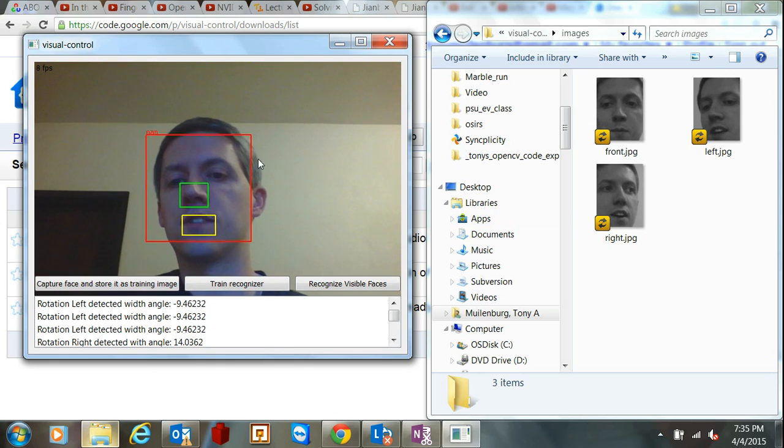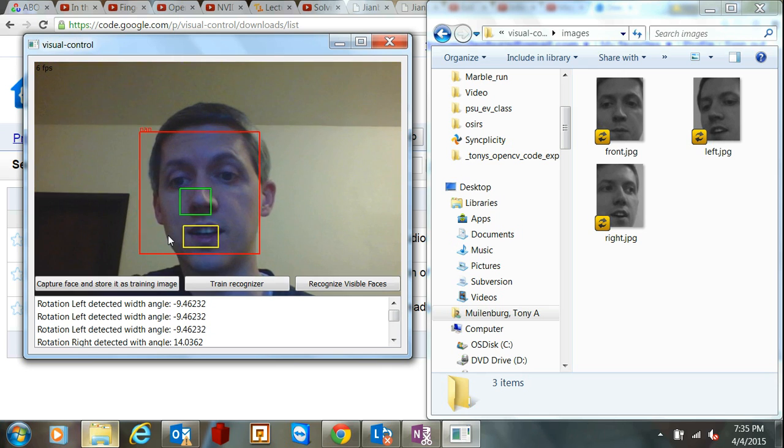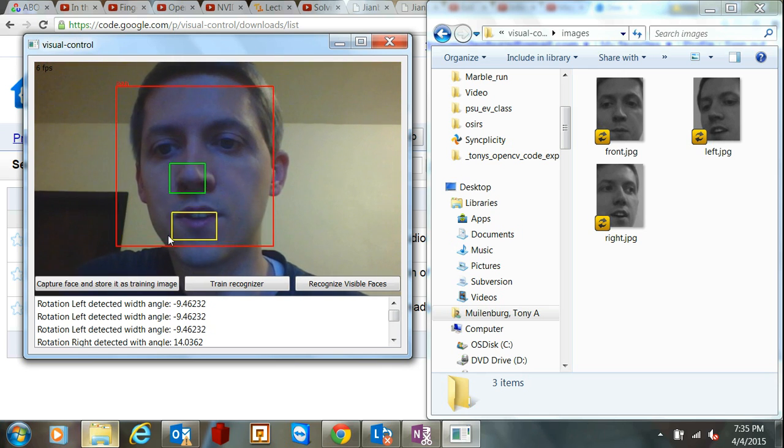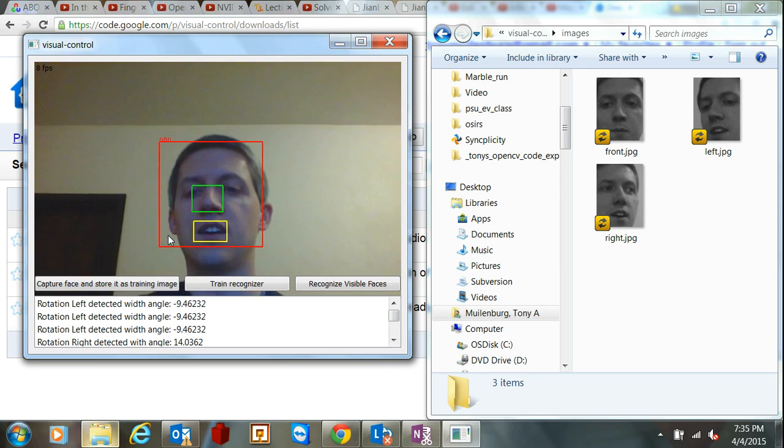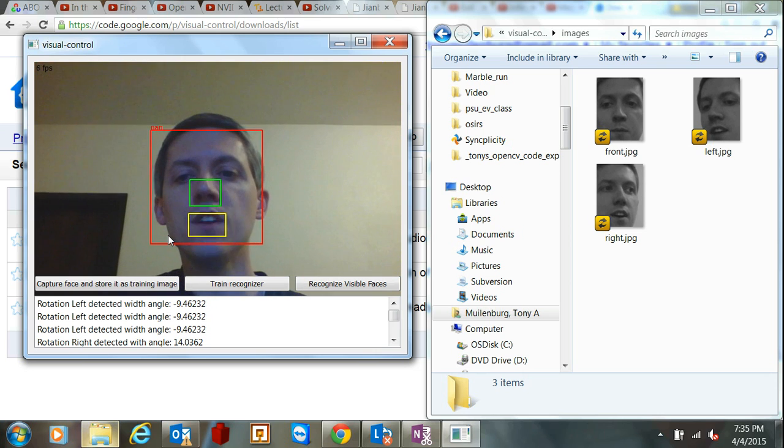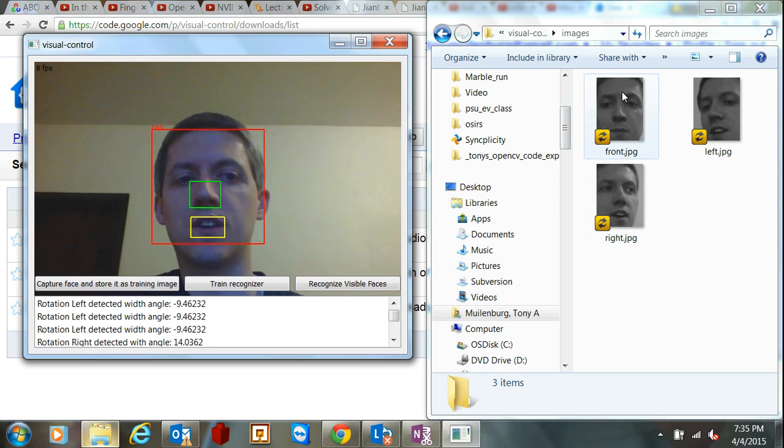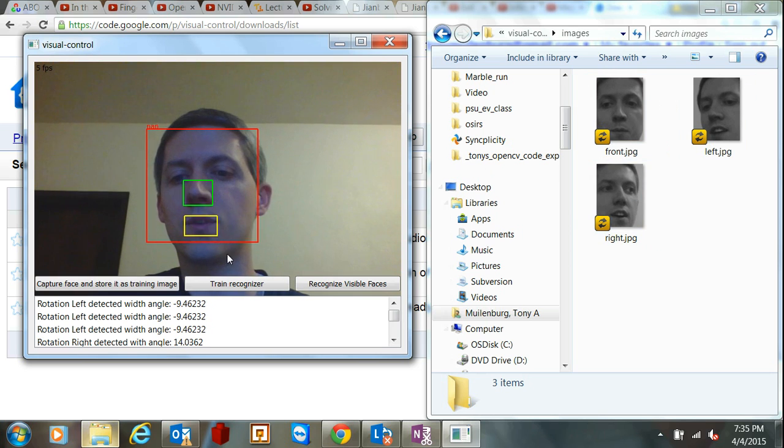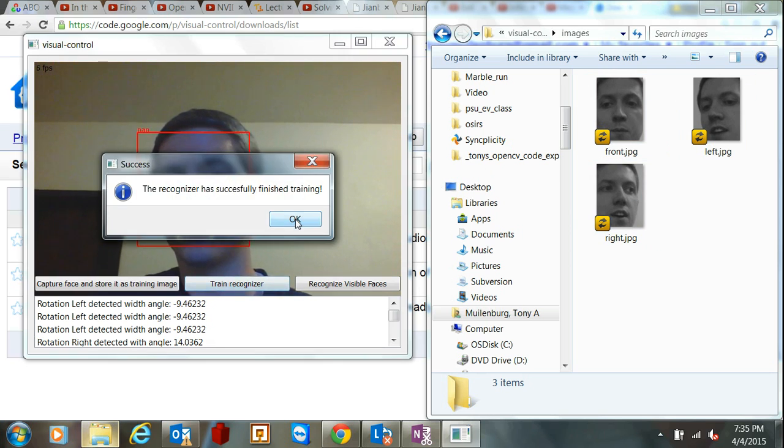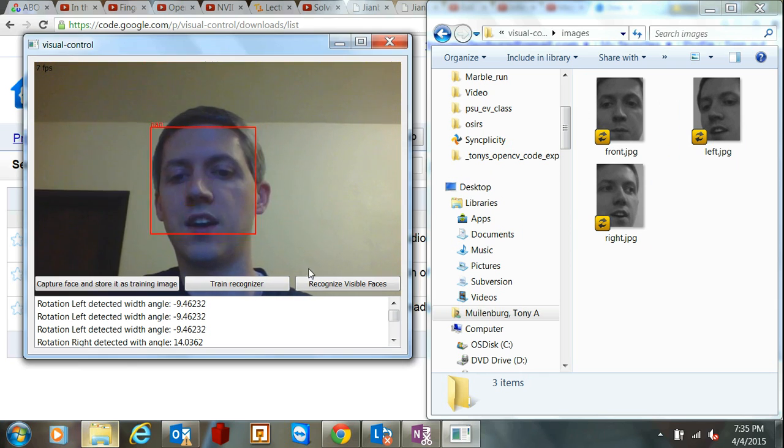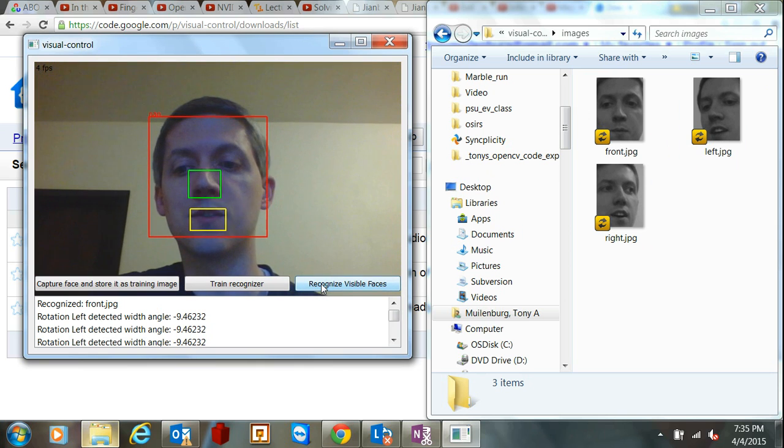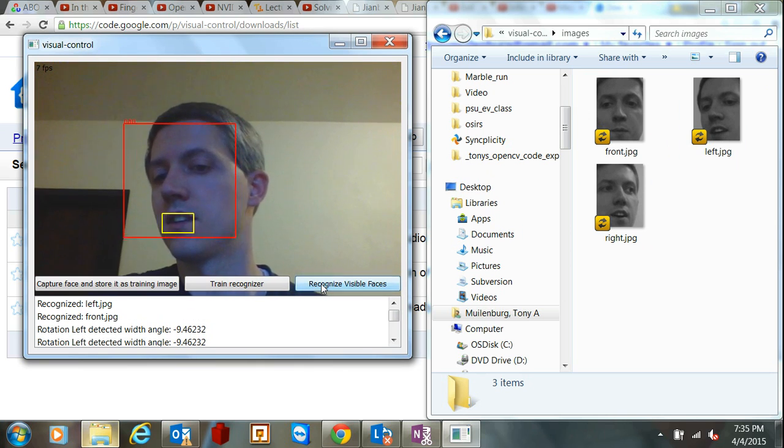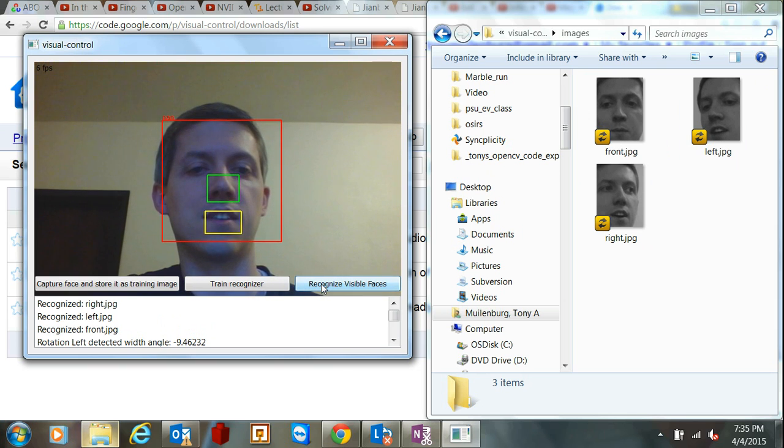Now so what you're seeing here with the red and the green, yellow and the blue, is it's using a Haar cascade machine learning to recognize something. But now we want to recognize a specific image and do a comparison. So now we use machine learning to train the recognizer, which in this case was instant because there are only three images for it to work with. And now I can click Recognize Visible Faces and it recognizes front and left and right.